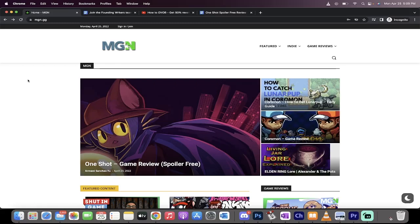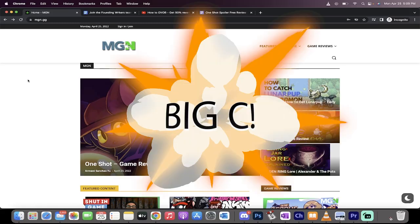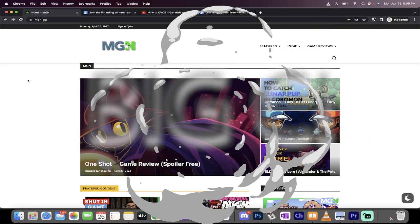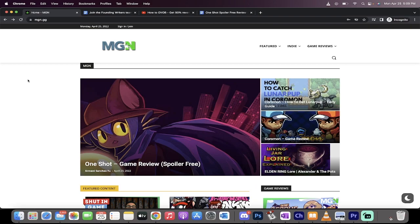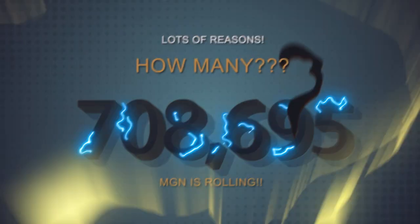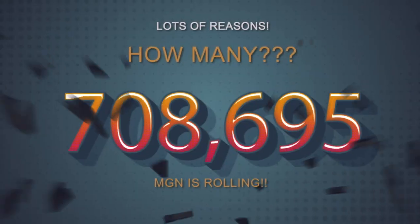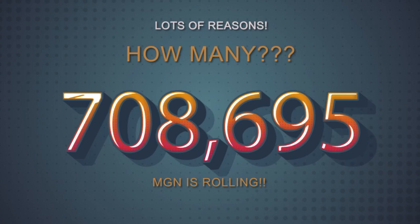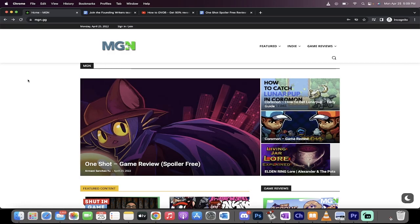What's up guys? It's Cruz Pike. My friends call me Big C. I'm back in action today. I got 708,695 reasons why you should watch this video. What am I talking about? Here it is. I'm talking about MGN.